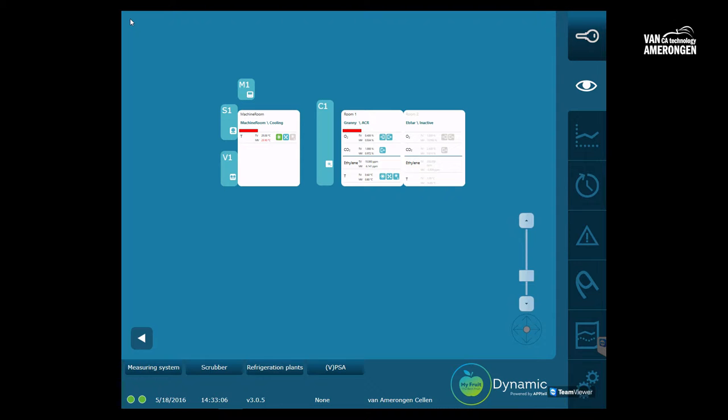Van Amerongen has configured the system in the factory. It could however be necessary that a recognized VM mechanic or your service provider will make adjustments in the configuration. This always happens in consultation with you.